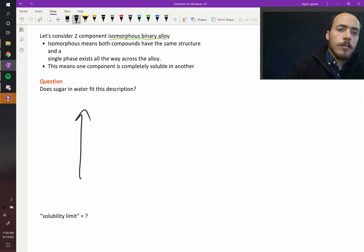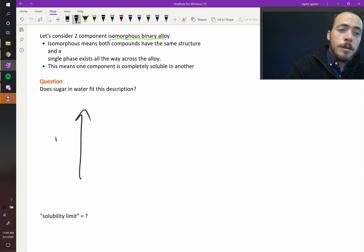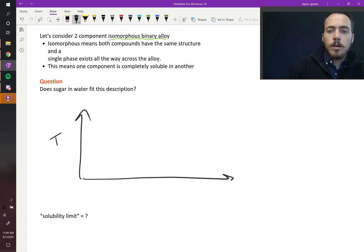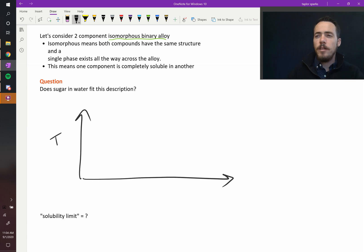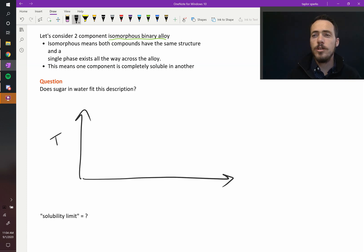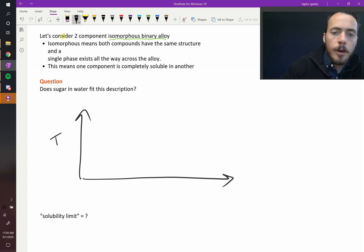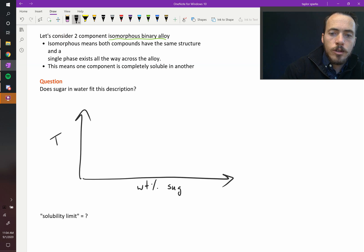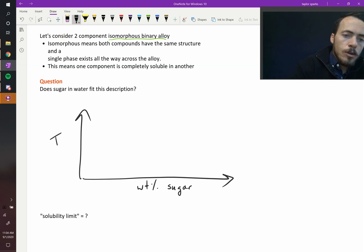On the y-axis we'll plot temperature, and on the x-axis we'll plot the fraction of sugar in water by weight percent. So this is our weight percent of sugar.